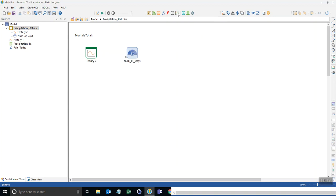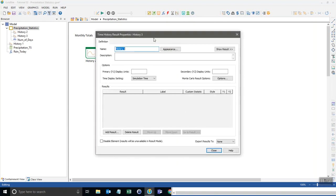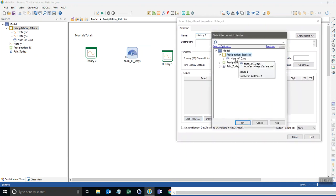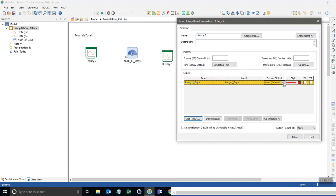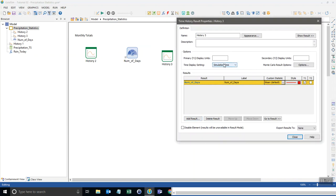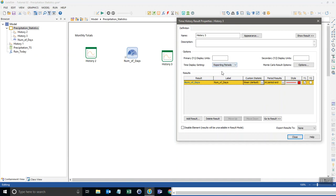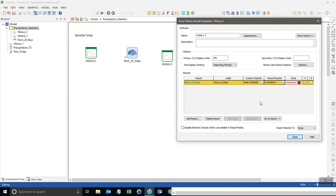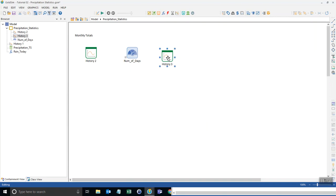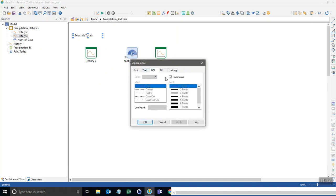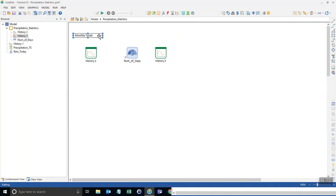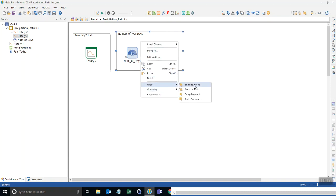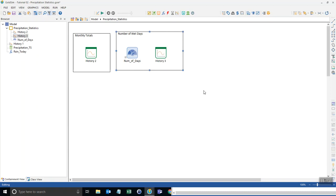And then we just go over here and we create a new time history result element. And then I'm just going to add that output number of days. And I want to look at the cumulative number of days on a reporting period basis, because I want to know the number of days for each month. So then I change the time settings to reporting periods. And then I select cumulative here. And with that done, now I can, oh, and I should probably also label this. Let me put a line around this text here so that I can kind of separate things and copy and paste that. I'm going to call this number of wet days, and then just move this over like that and set that to the background. Okay.